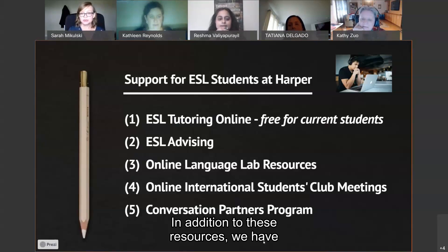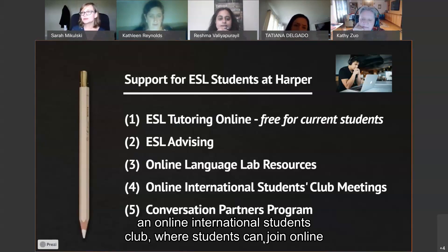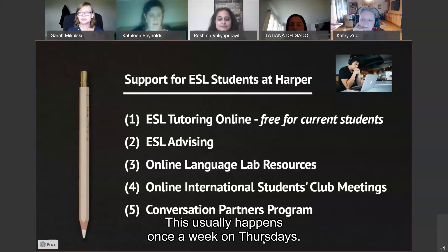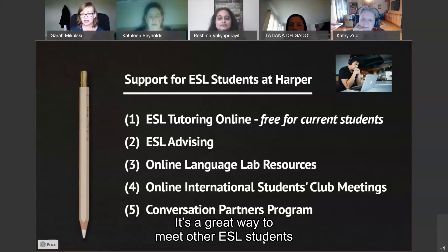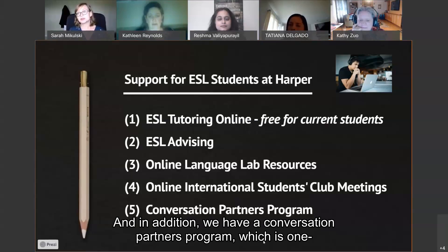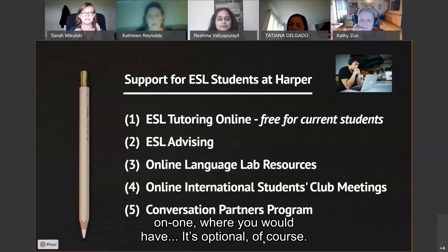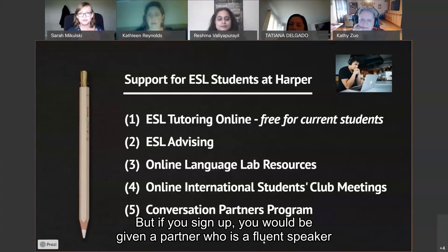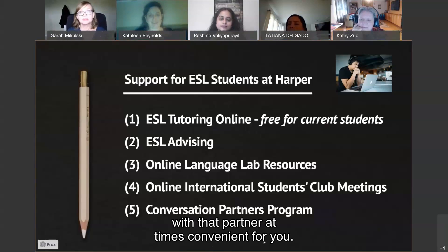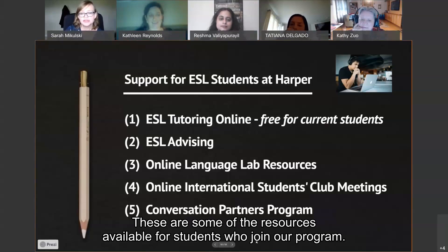We have an online international students club where students can join online and practice speaking English together, usually once a week on Thursdays. It's a great way to meet other ESL students and practice your English in a comfortable setting. In addition, we have a conversation partners program — optional, but if you sign up, you would be given a partner who is a fluent speaker of English and you would get to practice your English at times convenient for you. These are some of the resources available for students who join our program.